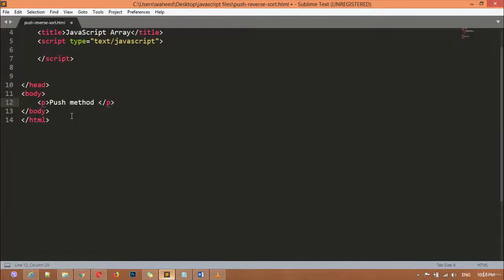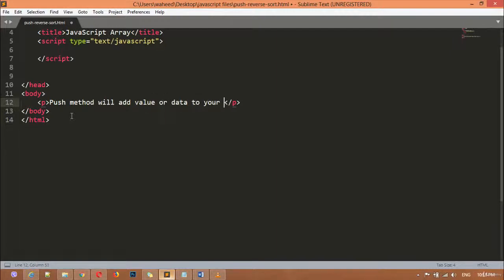Push method will add value or data to your array. So push method will add value or data to your array — it is working just the opposite of the pop method. If you remember, we discussed about pop method in our last class. Pop method will remove the last element, but by using push method you can add an element to your array.